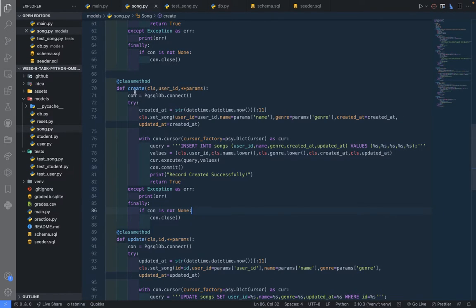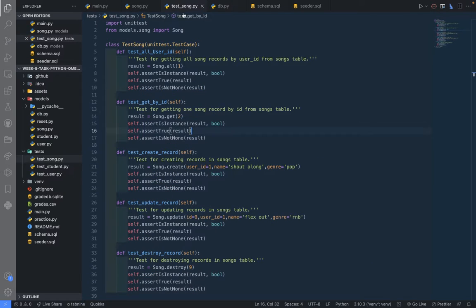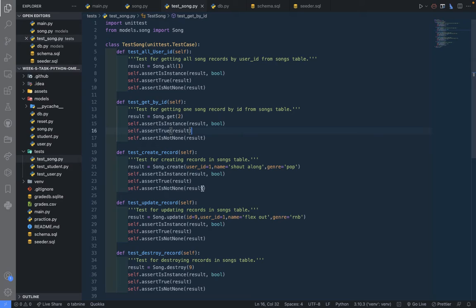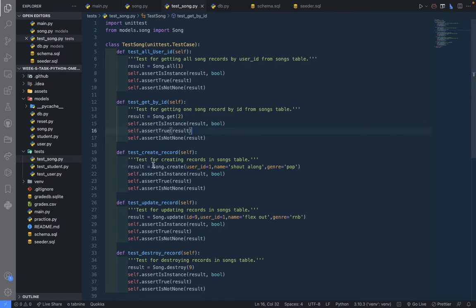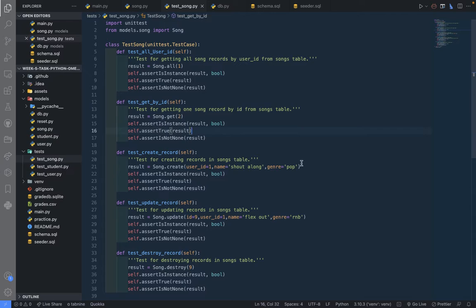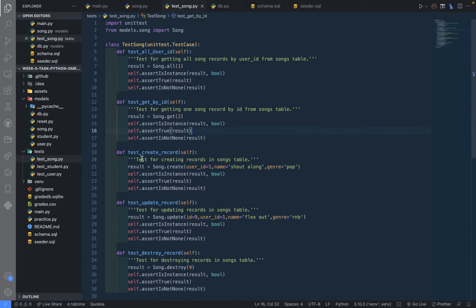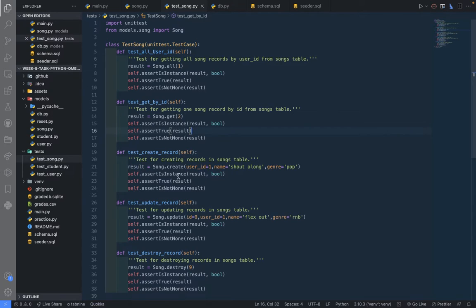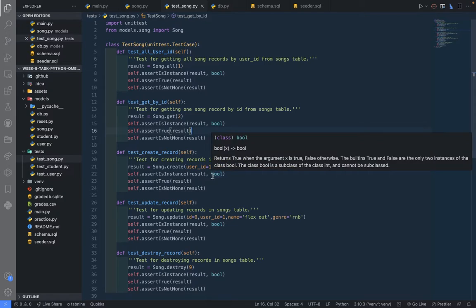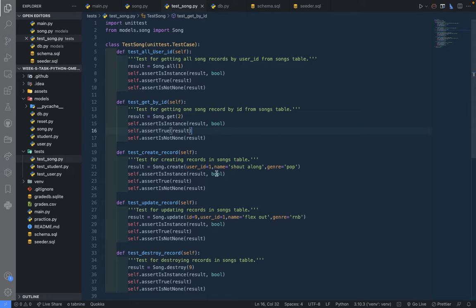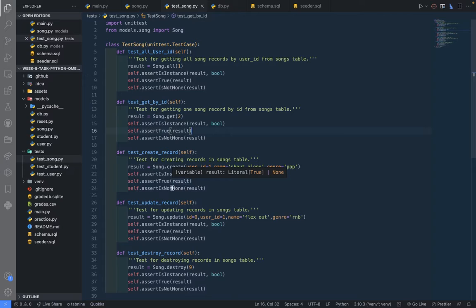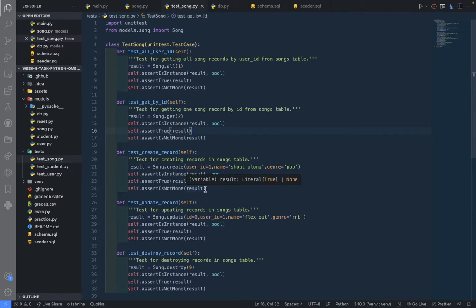This is the test for the song. You can see test_create_method is just the same thing, just for creating record in the song table. User ID is taking the user ID, name of the song and the genre, and feeding that to the method. That's going to be the results variable. Now we're comparing that, making sure that it returns a boolean value which is true.